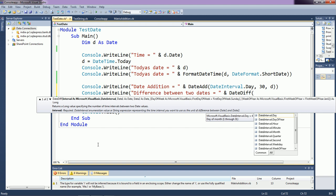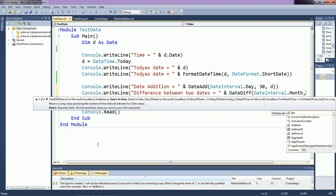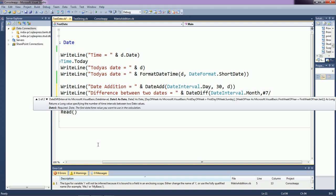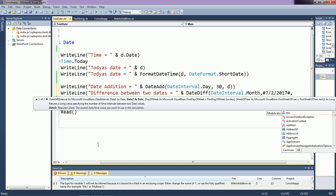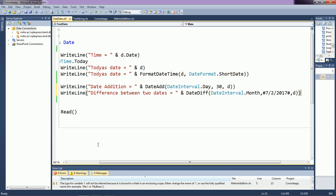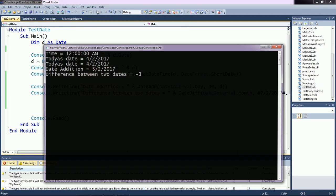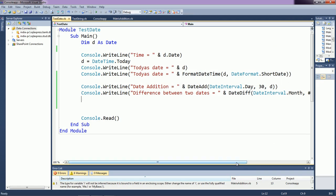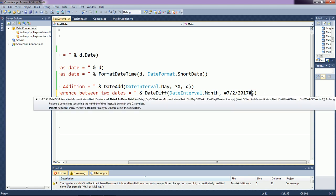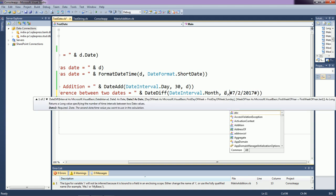For DateDiff, first use the interval — for example, Month. Then provide date one: a specific date enclosed in hash symbols, like #July#, and date two is our variable 'd'. The result was minus three because the next date and previous date were in wrong order. Let us change the parameters — use 'd' as the first date and the other date second.